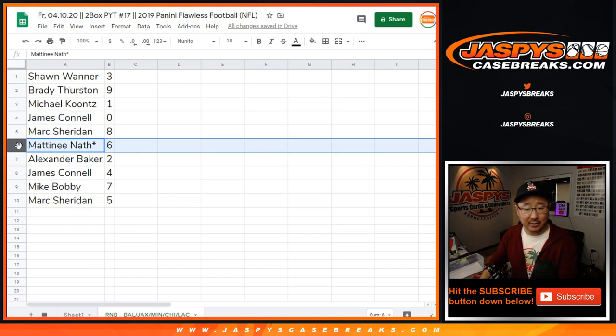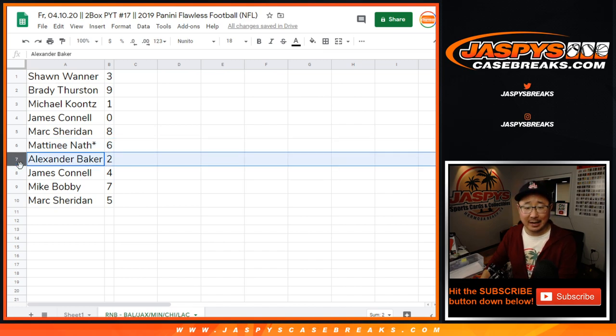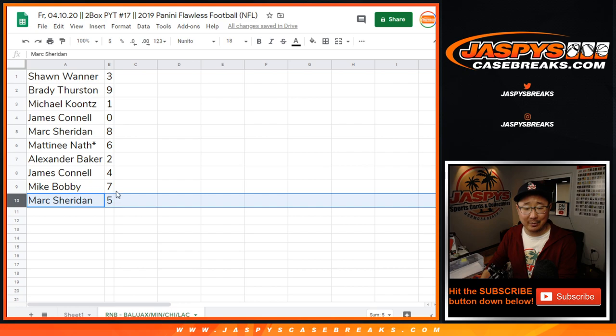Mark with eight, Matt with six, sorry upside down nine, Alexander with two, Jimmy with four, Mike Bobby with seven, and Mark Sheridan with five.